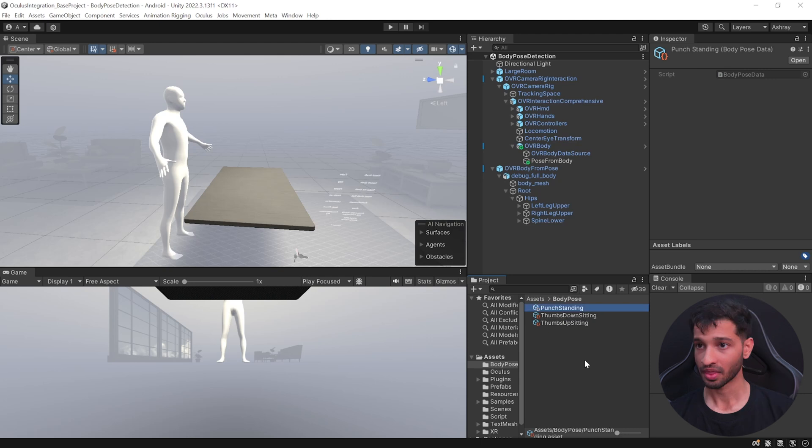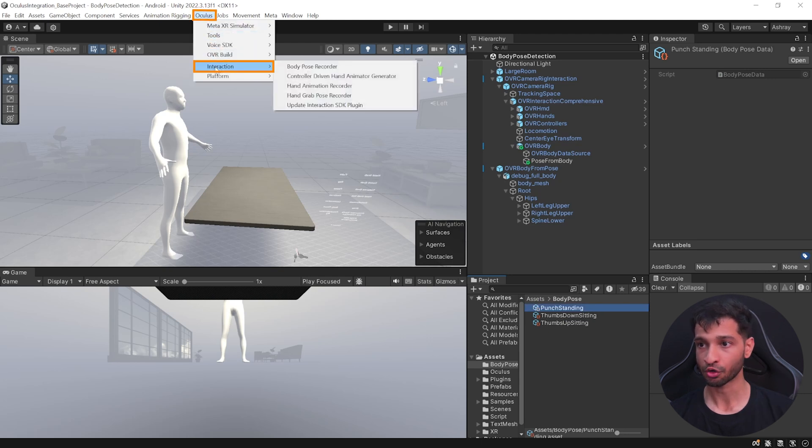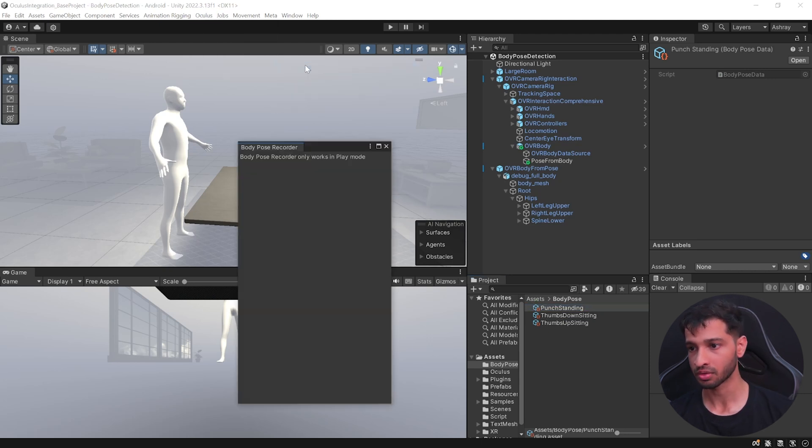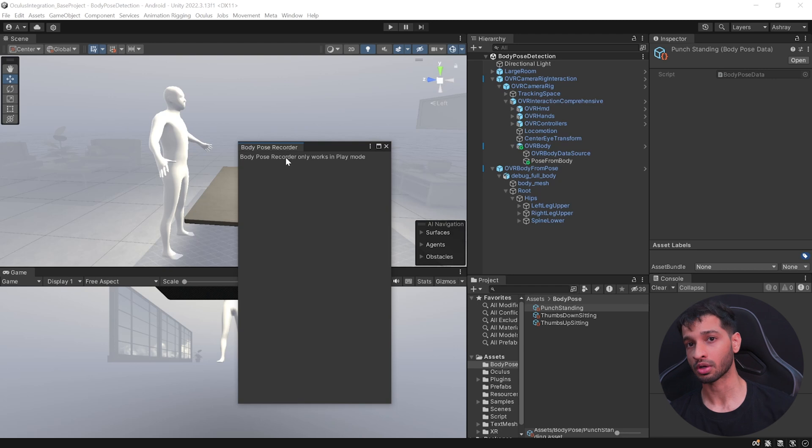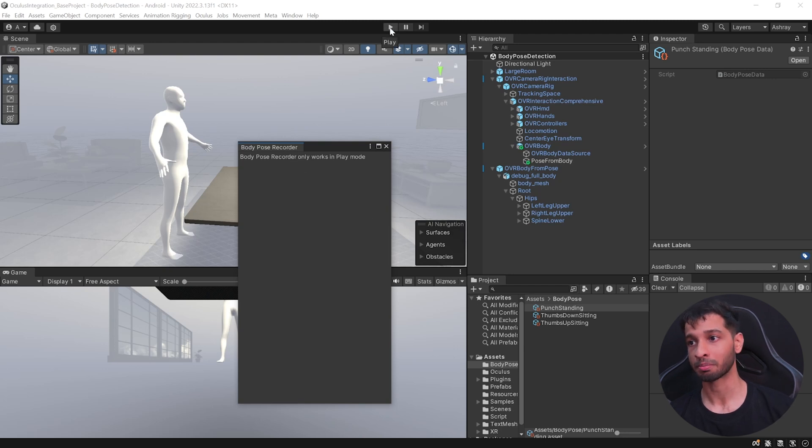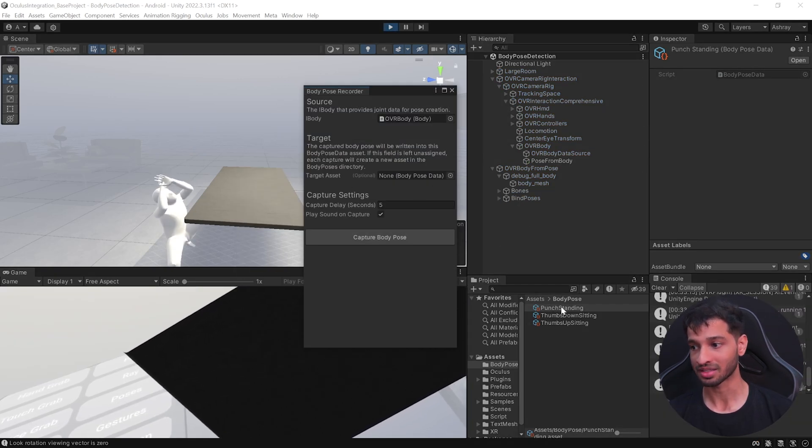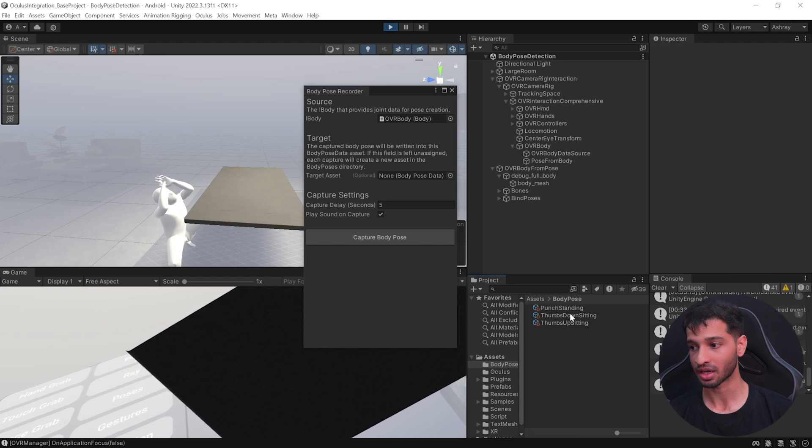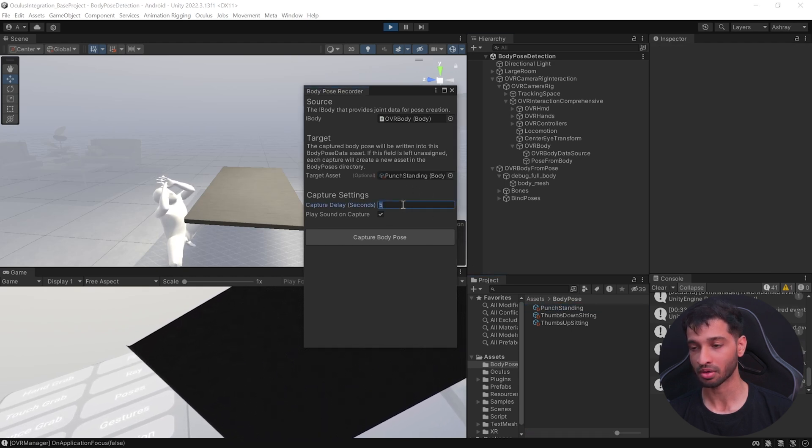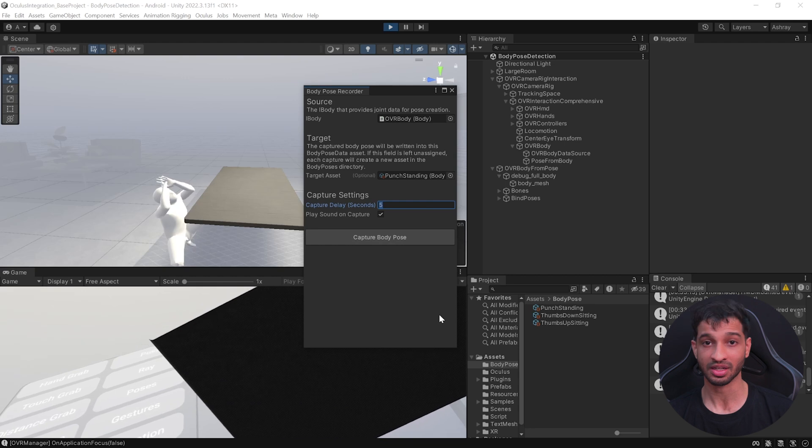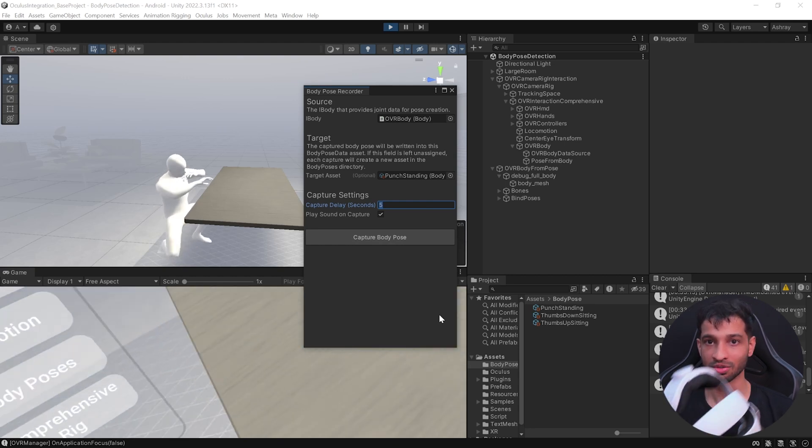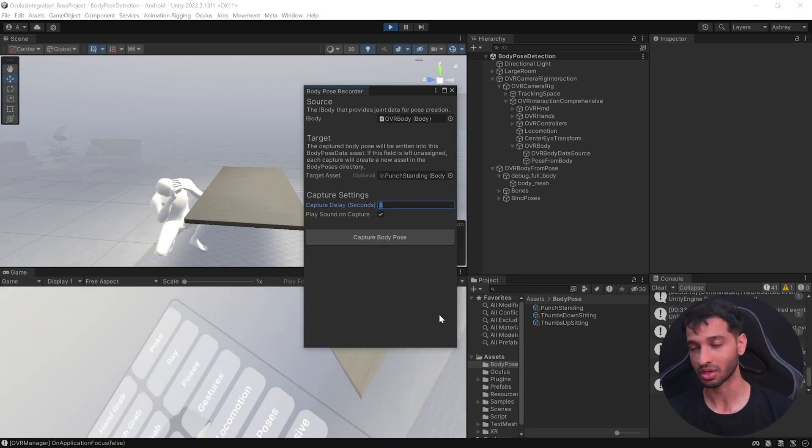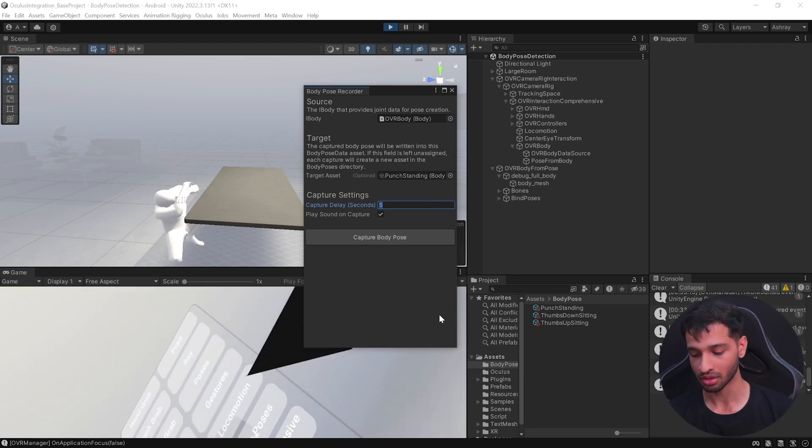Then click on Oculus Interactions Body Pose Recorder. Now here it says that the recorder works only in play mode, so click on play. Once you're inside the play mode, we need to add the target asset. So first let's start by punch standing, so I'm going to add this here. Now capture delay is number of seconds after you click this button is the time you'll get to actually go into that position so that it gets captured.